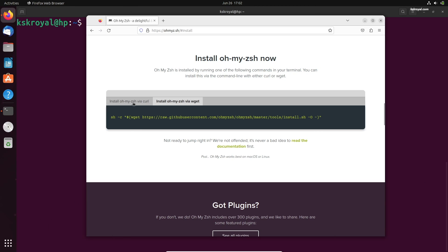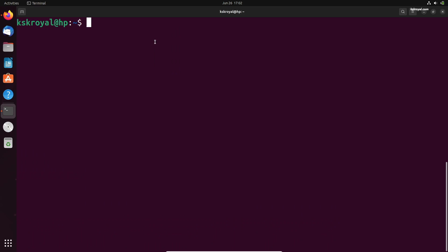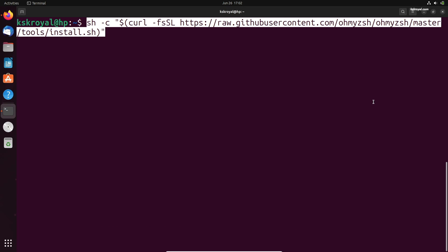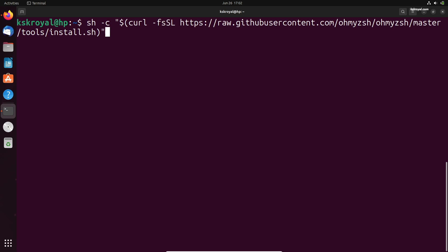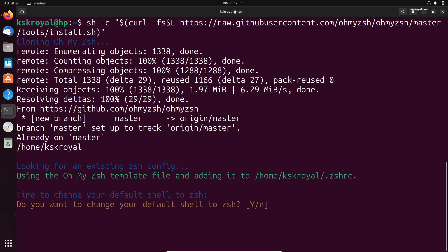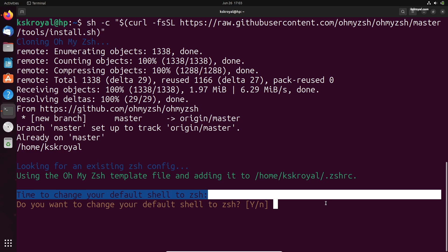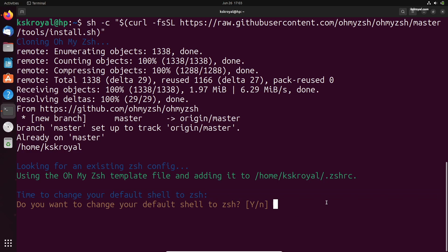ZShell is an interactive command-line interpreter that incorporates most of the useful features of Bash and KShell along with additional features. With the help of Oh My Zsh framework, you can customize ZShell with themes, functions, and plugins.